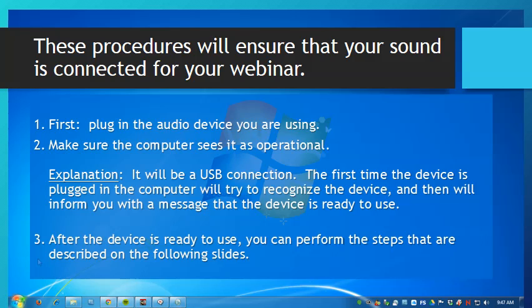First, plug in the audio device you are using, be it a headphone or a microphone. Make sure the computer sees it as operational — it will be a USB connection. The first time the device is plugged in, the computer will try to recognize the device and will inform you with a message that the device is ready to use. After it's ready to use, you can perform the steps that follow on the following slides.